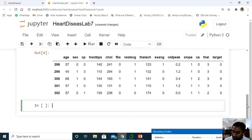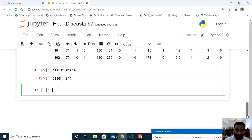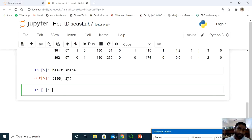Now let us perform exploratory data analysis. First, check the shape of the dataset using heart.shape. This tells us the number of rows and columns — features available with respect to each record. The result shows 303 records and 14 columns. That means 13 independent feature columns and 1 target function column.